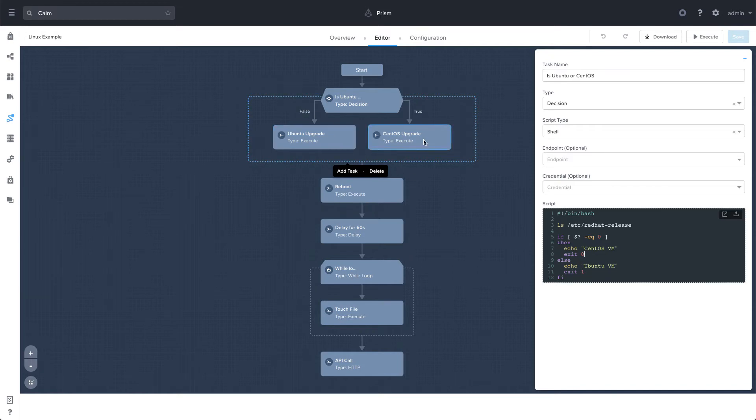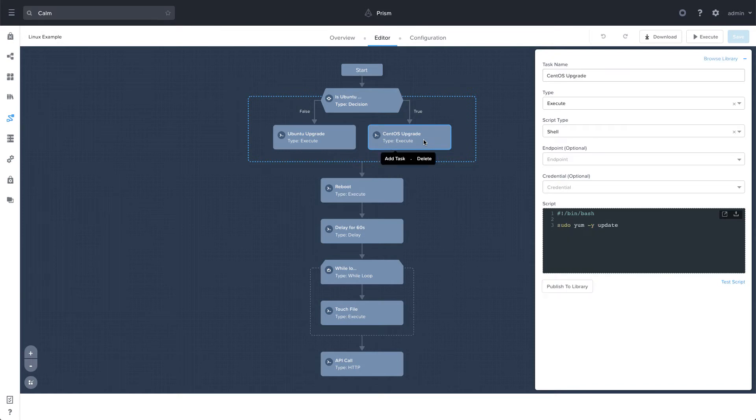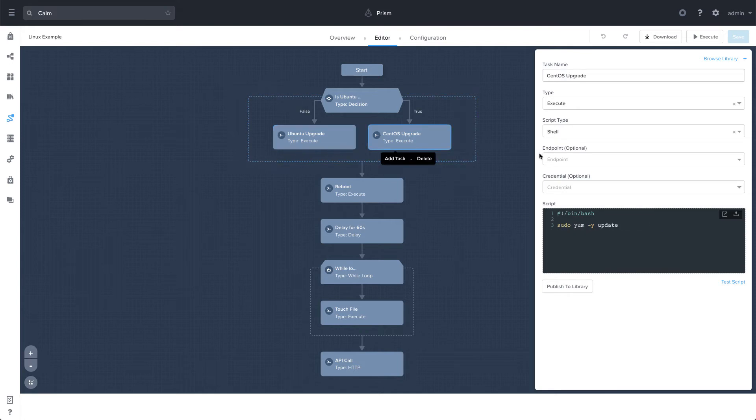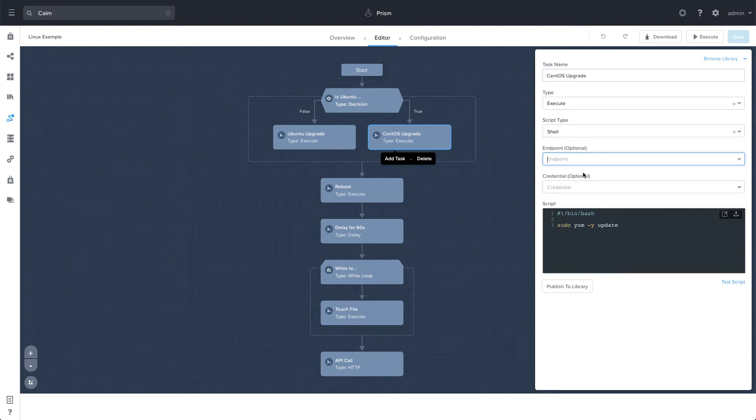So that gives us the ability to run different upgrade commands based on the OS. So for CentOS, we see we have sudo yum-y update. For Ubuntu, we have some apt commands. One other thing I want to talk about is that we do have these endpoint dropdowns here and the credential dropdowns.